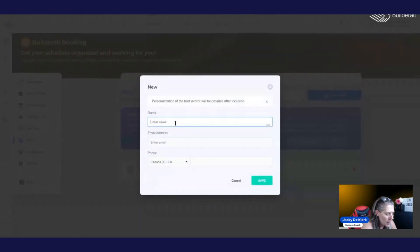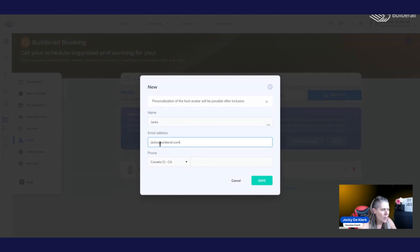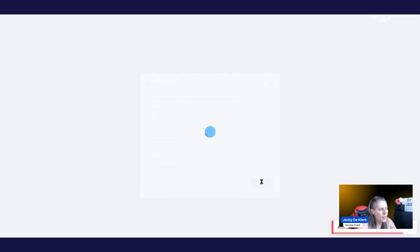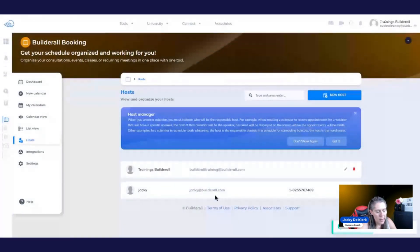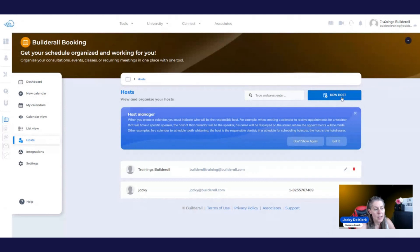And we're going to give it a name. We're going to give it an email address. And you can add a telephone number like that. Now I can see it's been added right there in that area. Now you can add multiple hosts, you don't need to have two, you can have as many as you want by just clicking on new hosts.